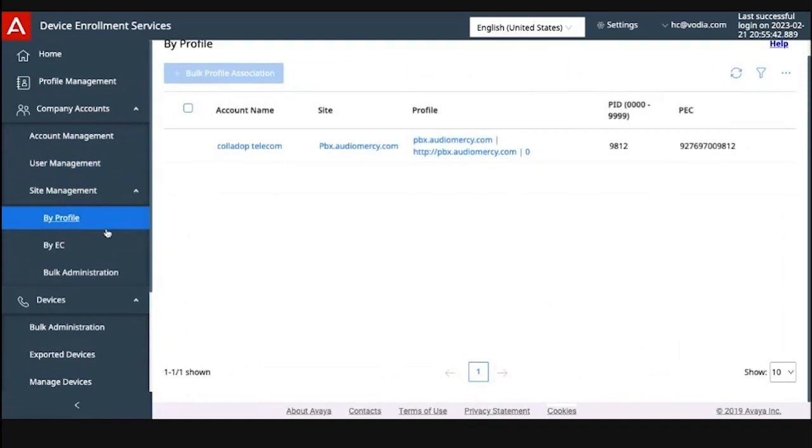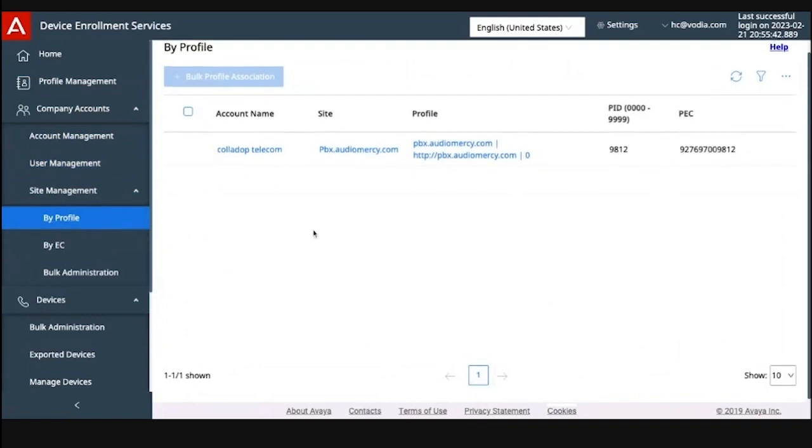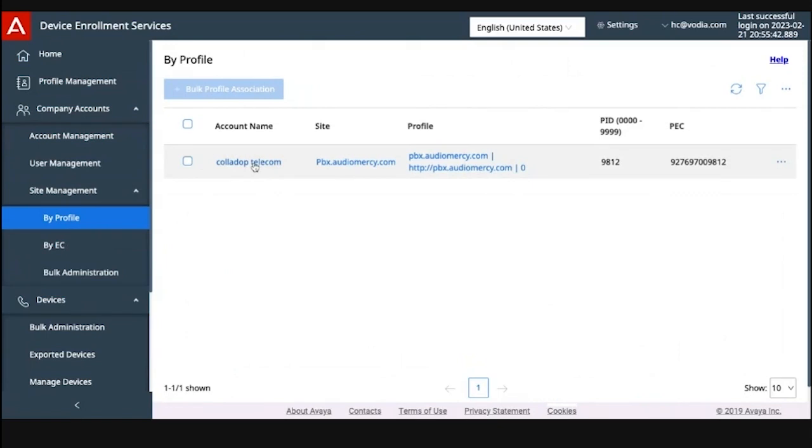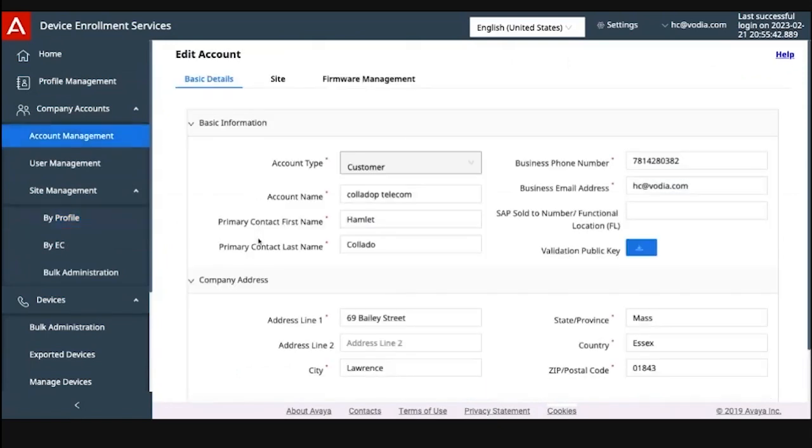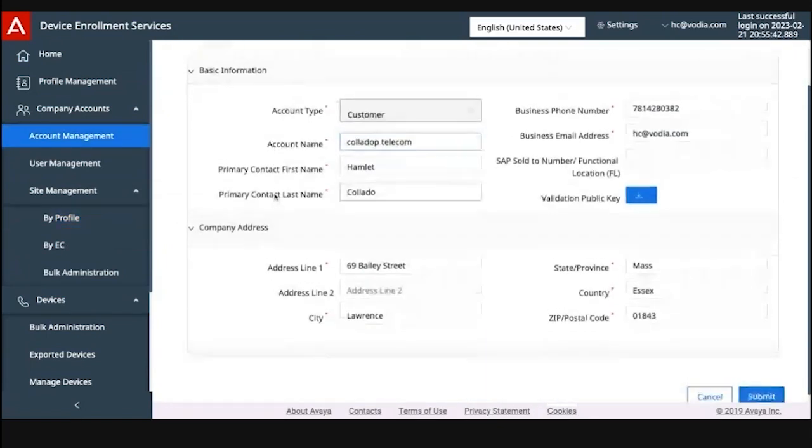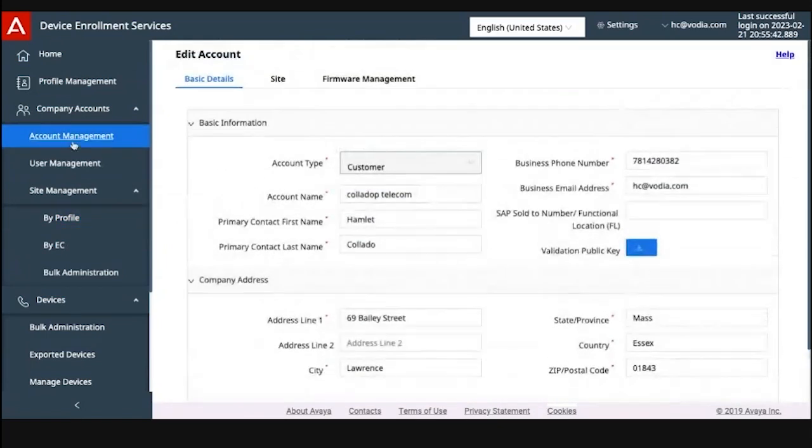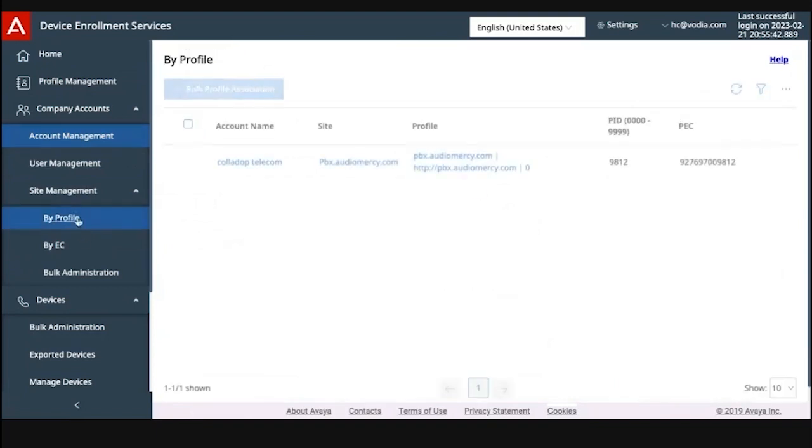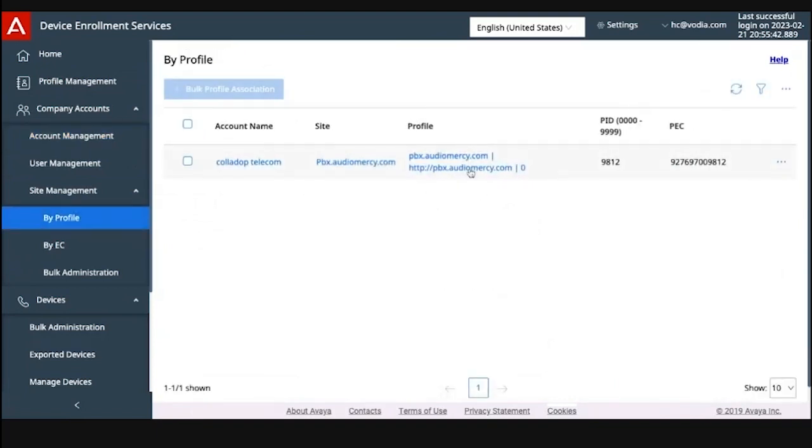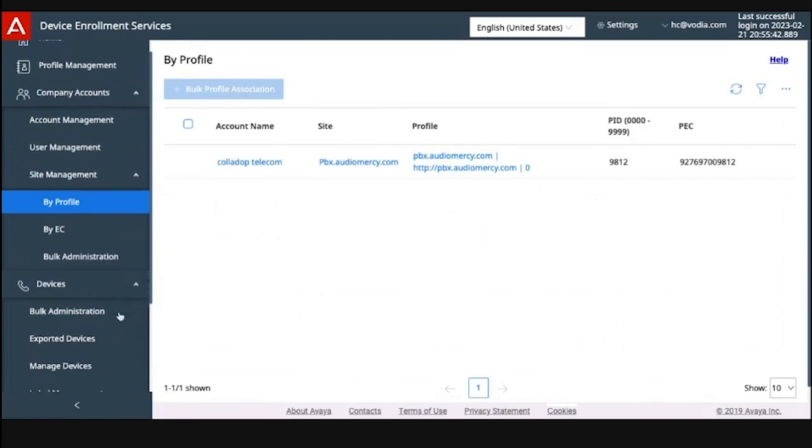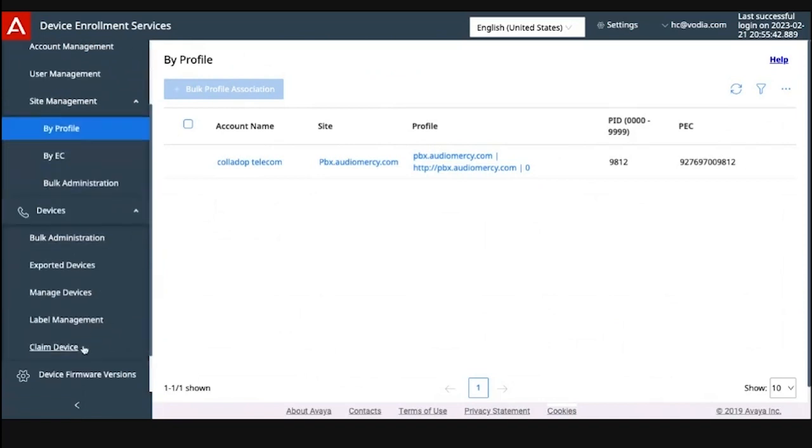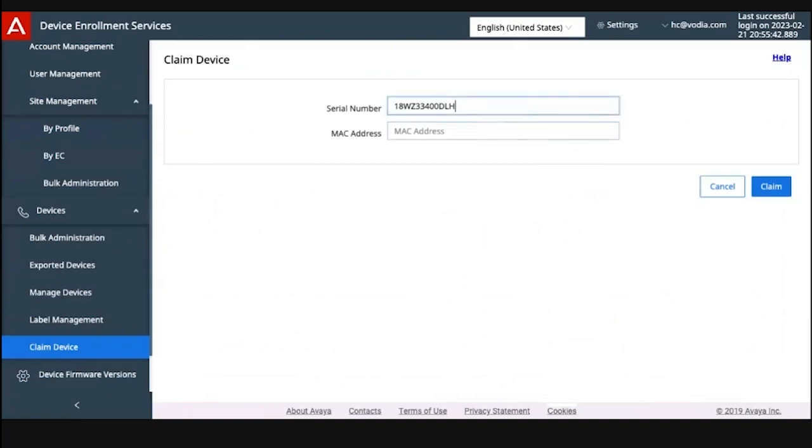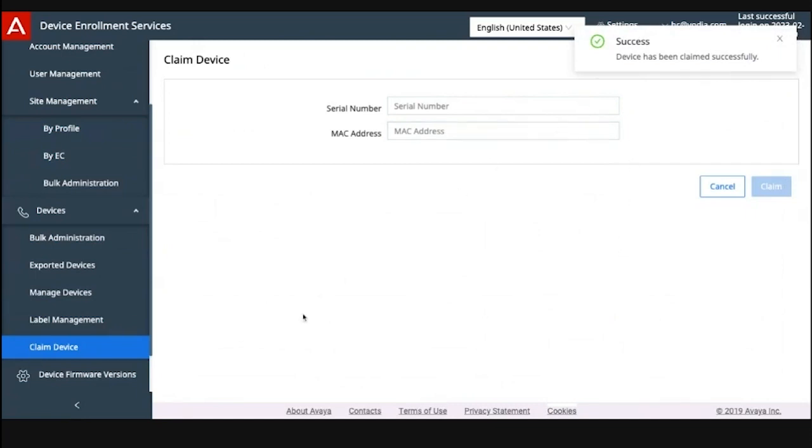Next we're going to go to site management. Profile here is basically the same as the account profile above. This is already done. The next thing we're going to do is claim a device. So you go here and it's going to ask you for the serial number. Let's put the serial number here and then the MAC, and then you confirm to claim. Now it's success.